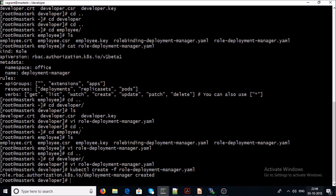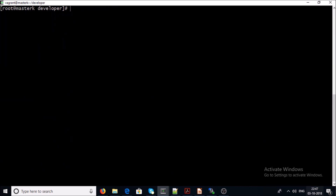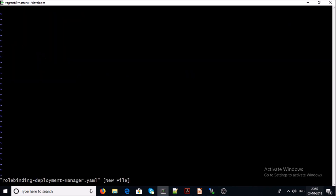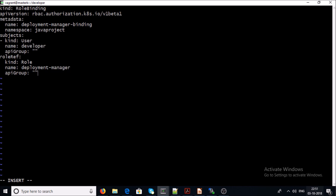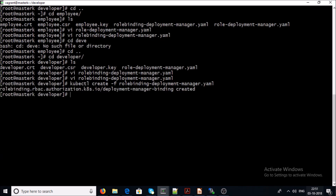The role has been created for the java-project namespace. The next step is to bind this role to the developer user account, so let's create a RoleBinding YAML file. This is a YAML file with kind 'RoleBinding' for the java-project namespace. It binds the role to the developer user. Let's go ahead and run it.